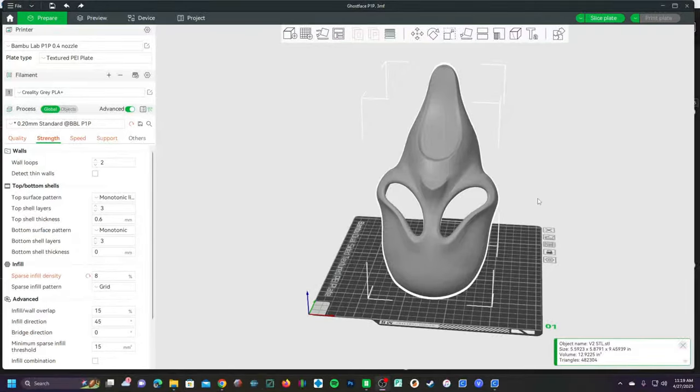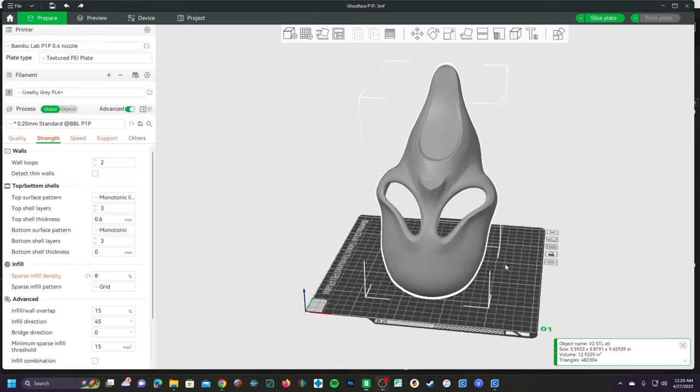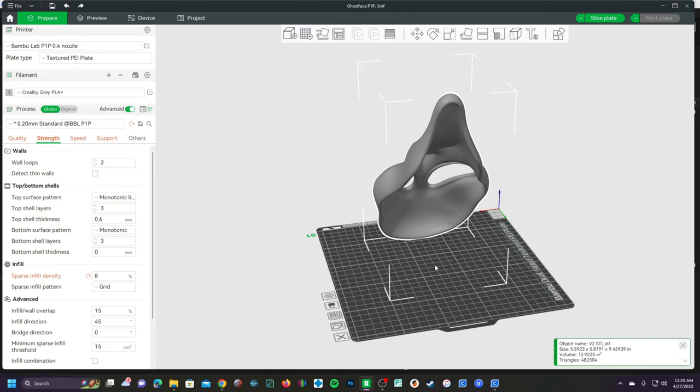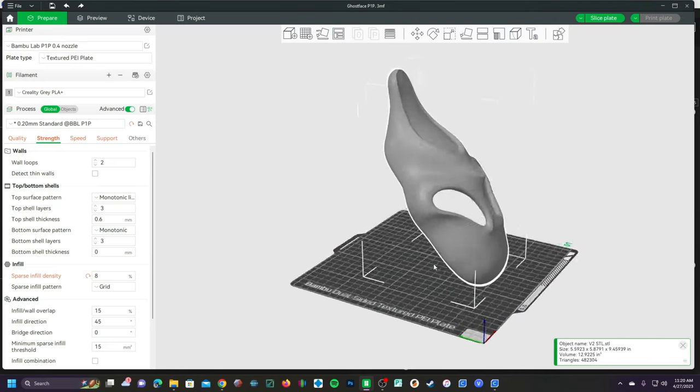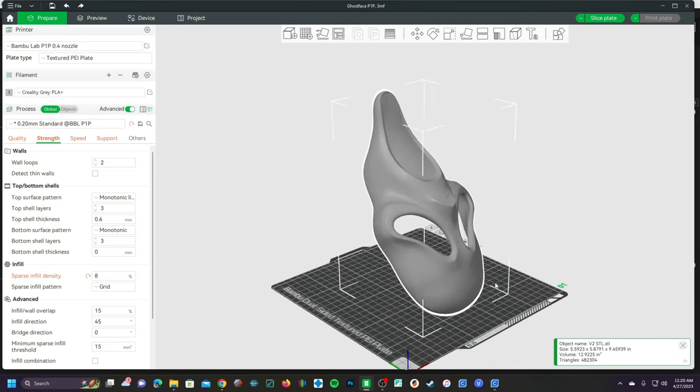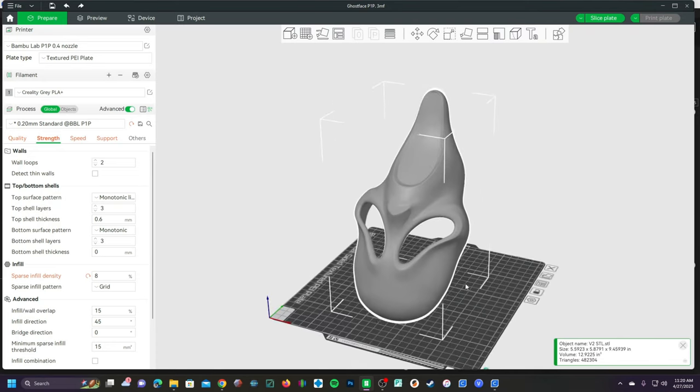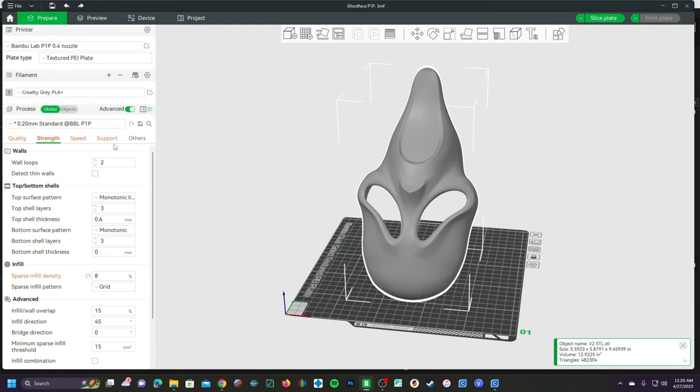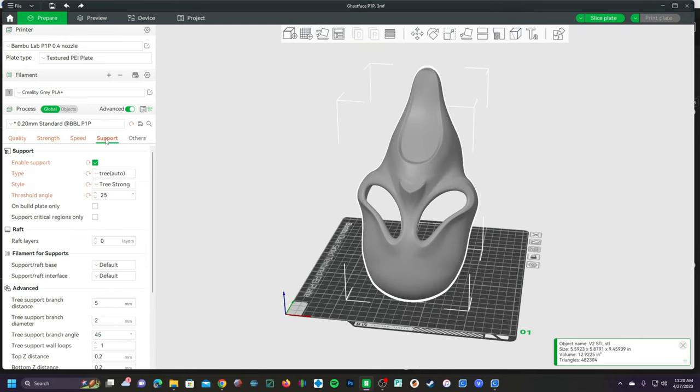Hey there 3D printing peeps, hey there Bamboo Lab Studio users and P1P X1C owners. I'm here to give you a quick intro to painting supports and support blockers in Bamboo Studio.